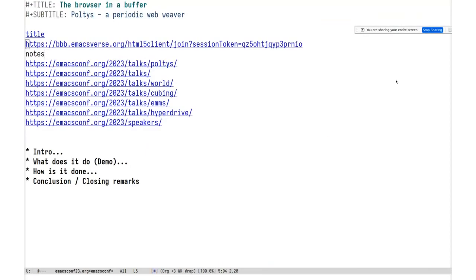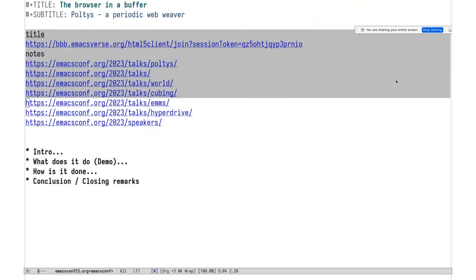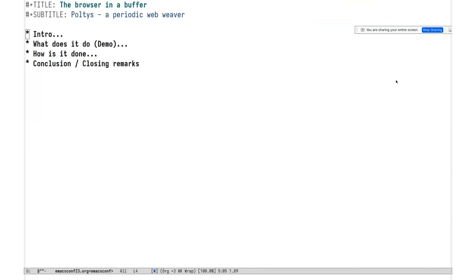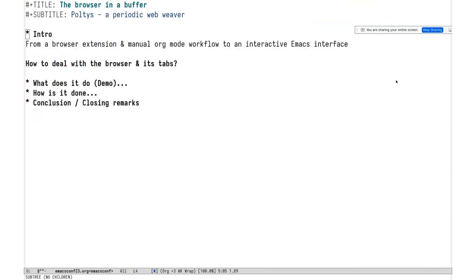So how could we get it into Emacs? Maybe this thing called Poltis could help. The theme is: from a browser extension and a manual org workflow — as I just showed you — we want to go to an interactive Emacs interface to deal with the browser and its tabs from inside Emacs.